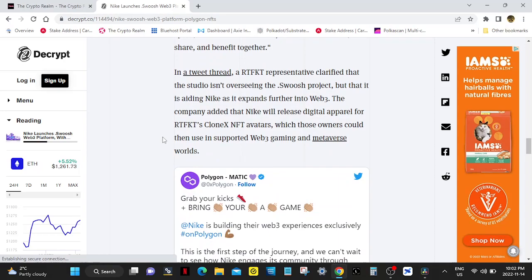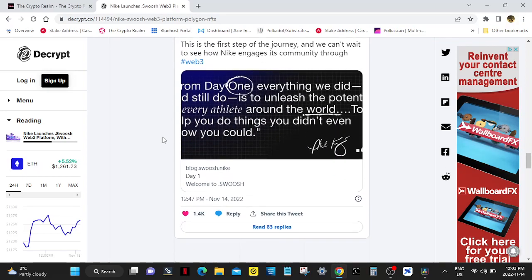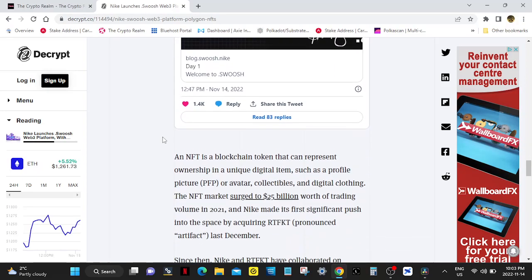In a tweet thread, an RTFKT representative clarified that the studio isn't overseeing the .swoosh project but that it is aiding Nike as it expands further into Web3. The company added that Nike will also release digital apparel for RTFKT's CloneX NFT avatars, which those owners could then use in supported Web3 gaming and metaverse worlds.